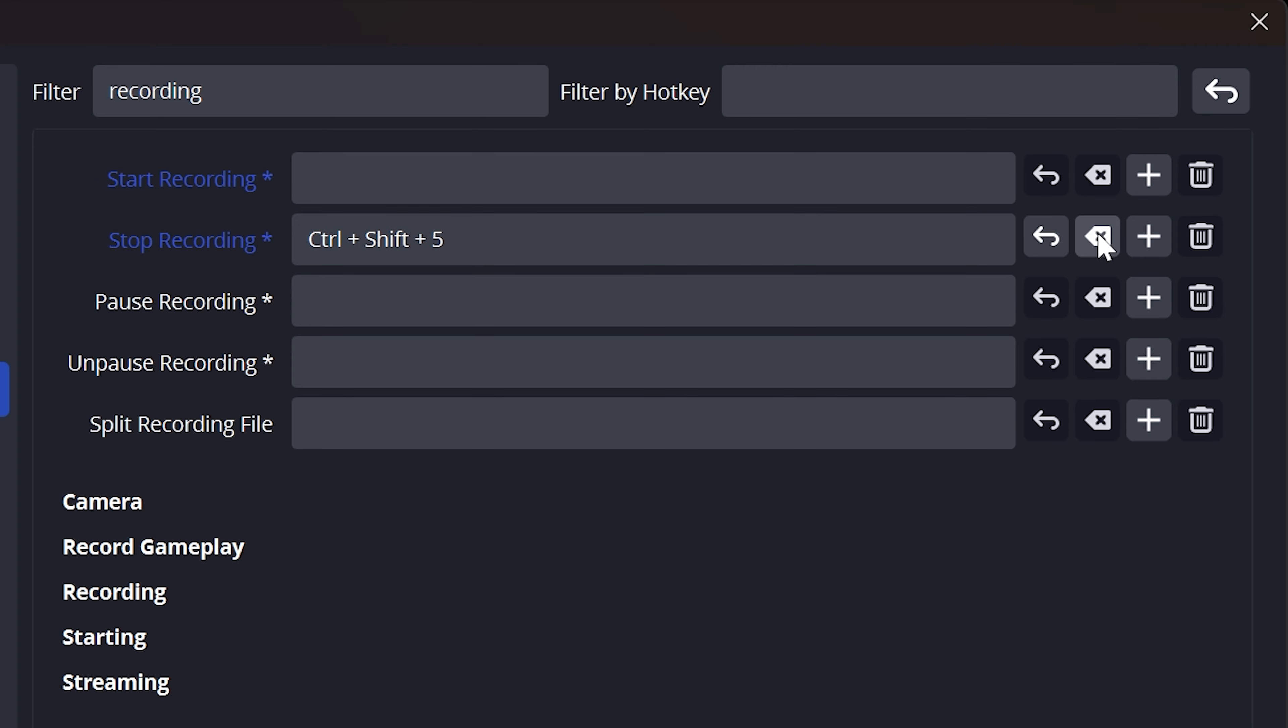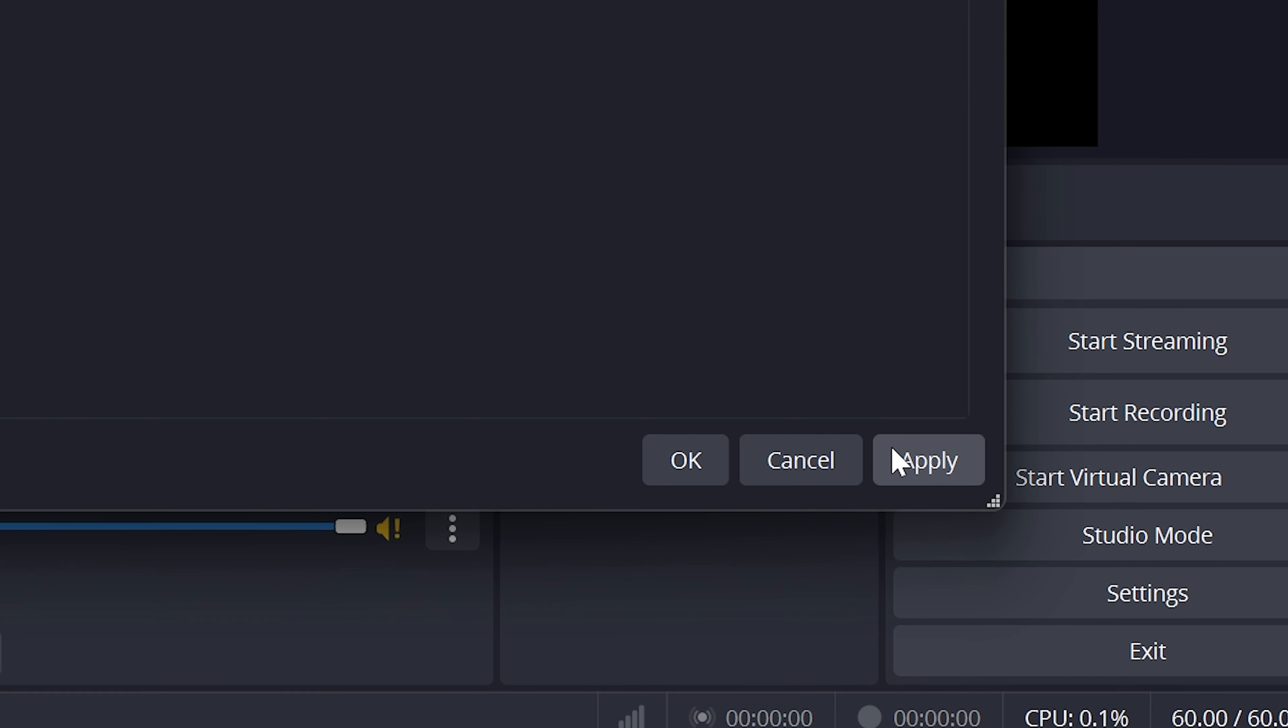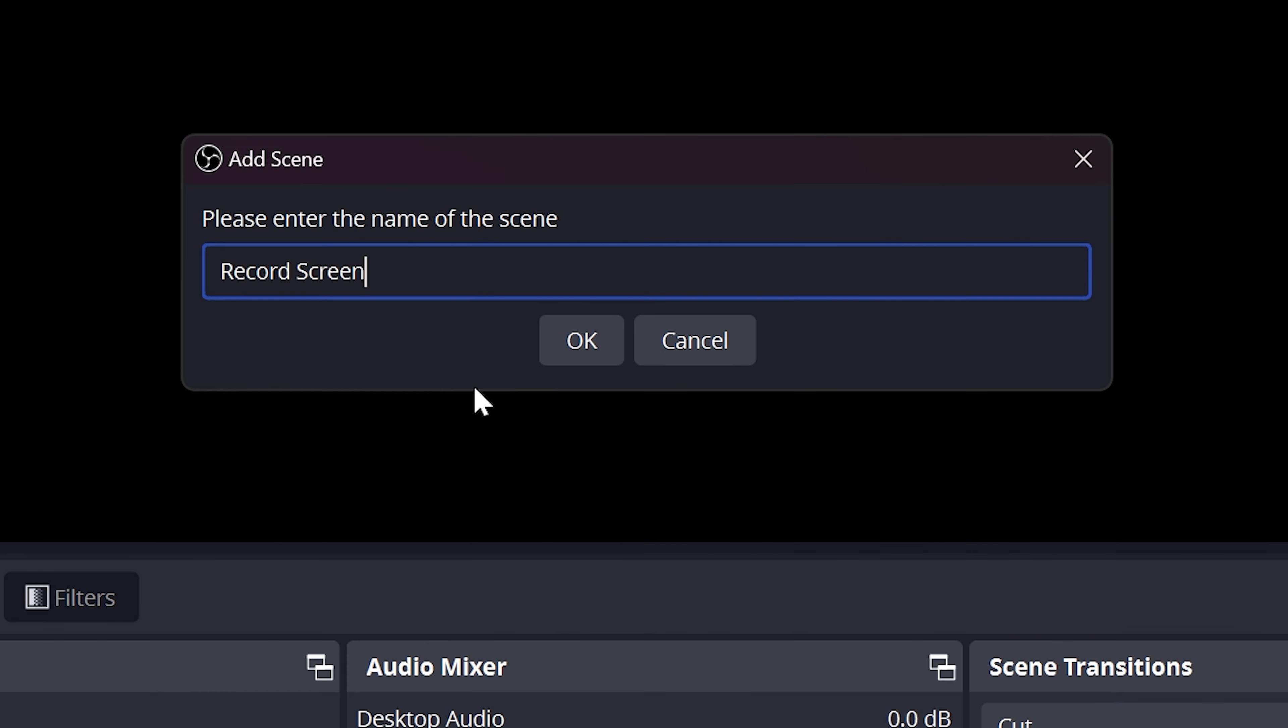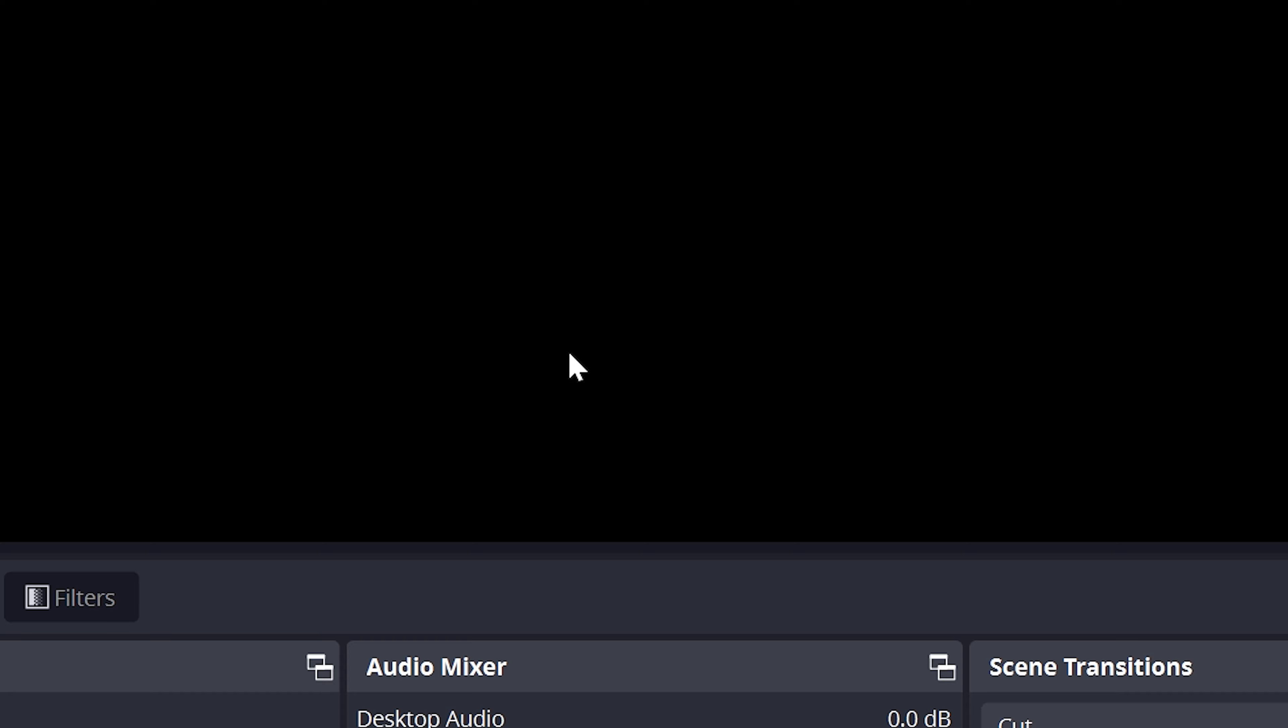You can click the Clear button to remove the shortcut if you wish. Apply, then click OK. Go to the Scenes panel and click the plus icon. Name the Scene Record Screen and click OK.